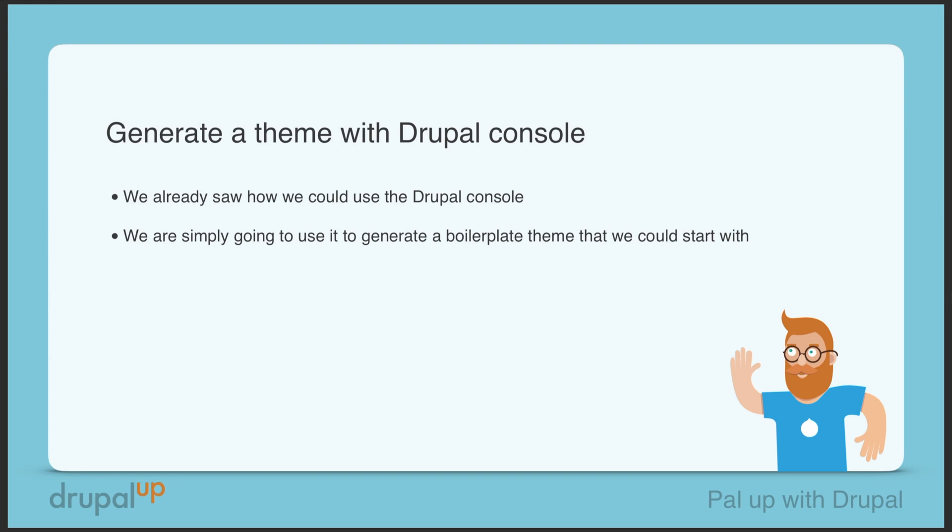In this video we're going to be taking a look at how we could generate a theme with the help of Drupal console. We already saw what Drupal console is in a previous video and we're going to be simply using a Drupal console command to generate a theme boilerplate.